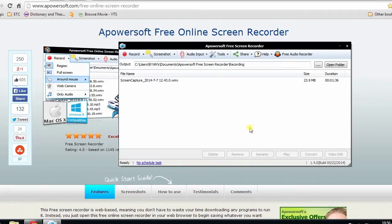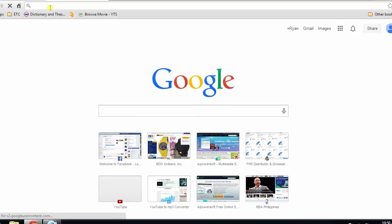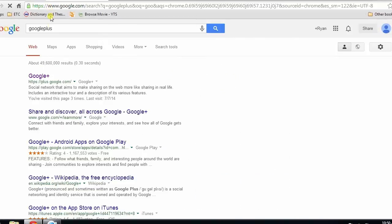We can now begin with our video call using Google Hangout. Go to Google Plus and sign in to your account.